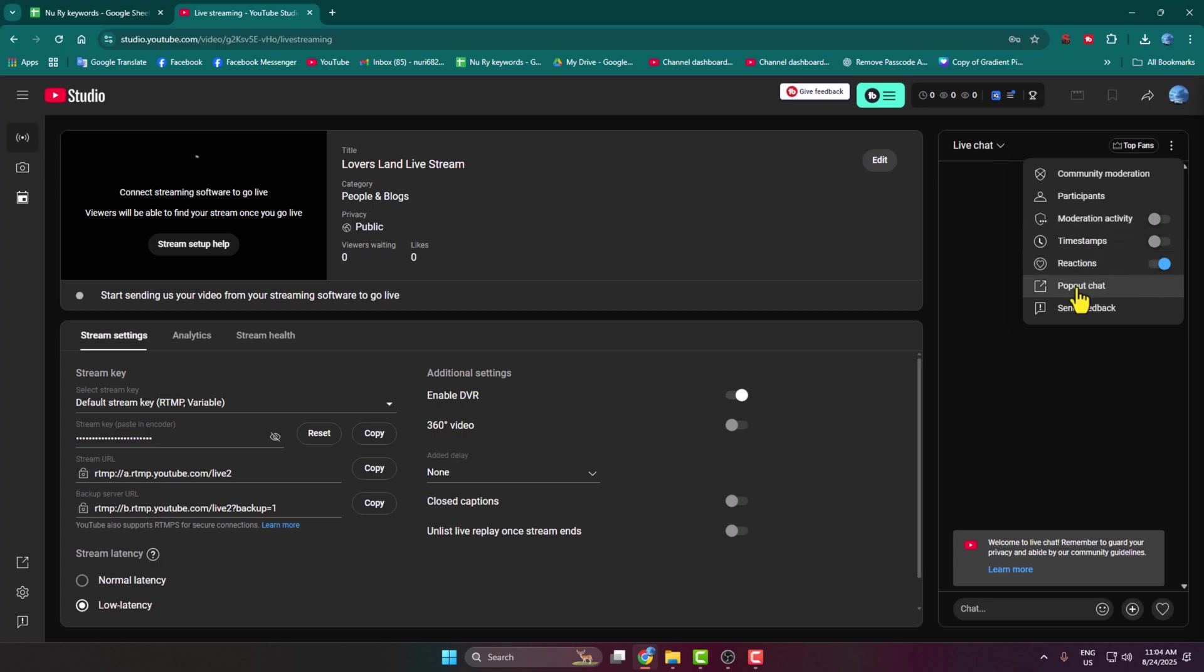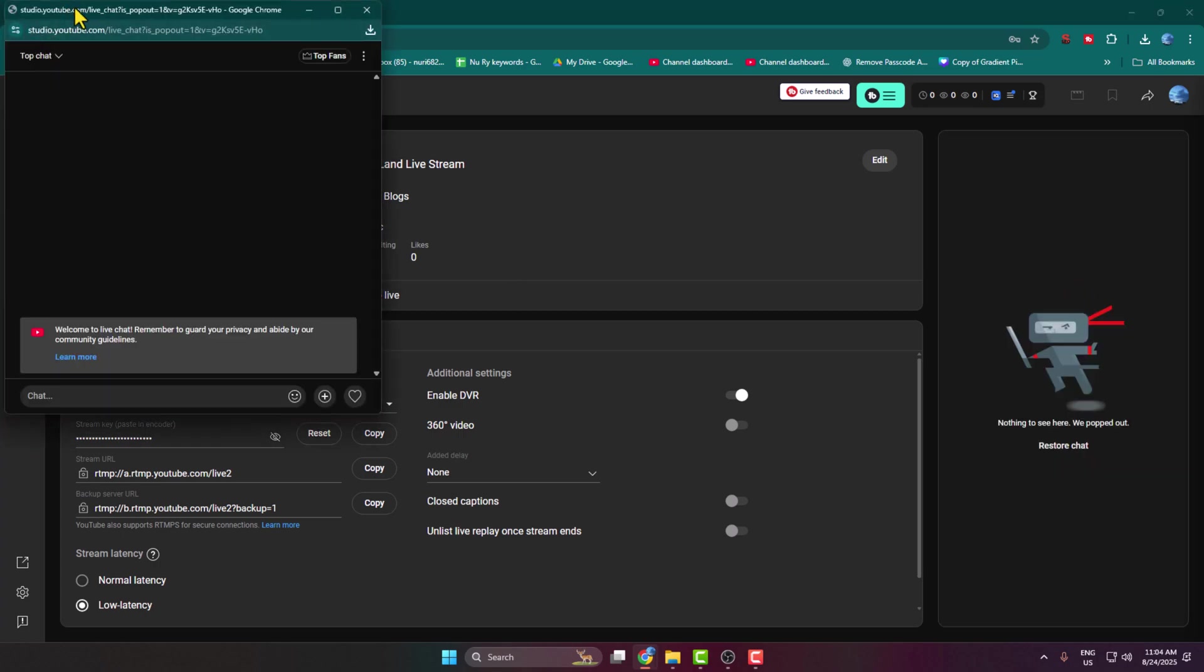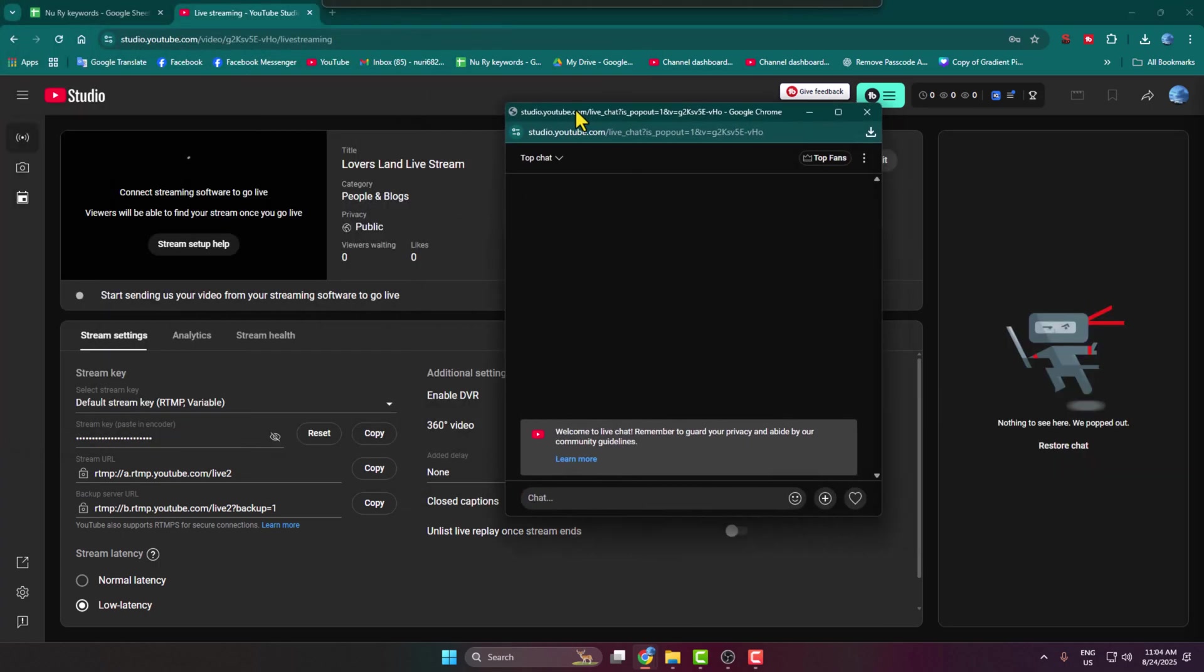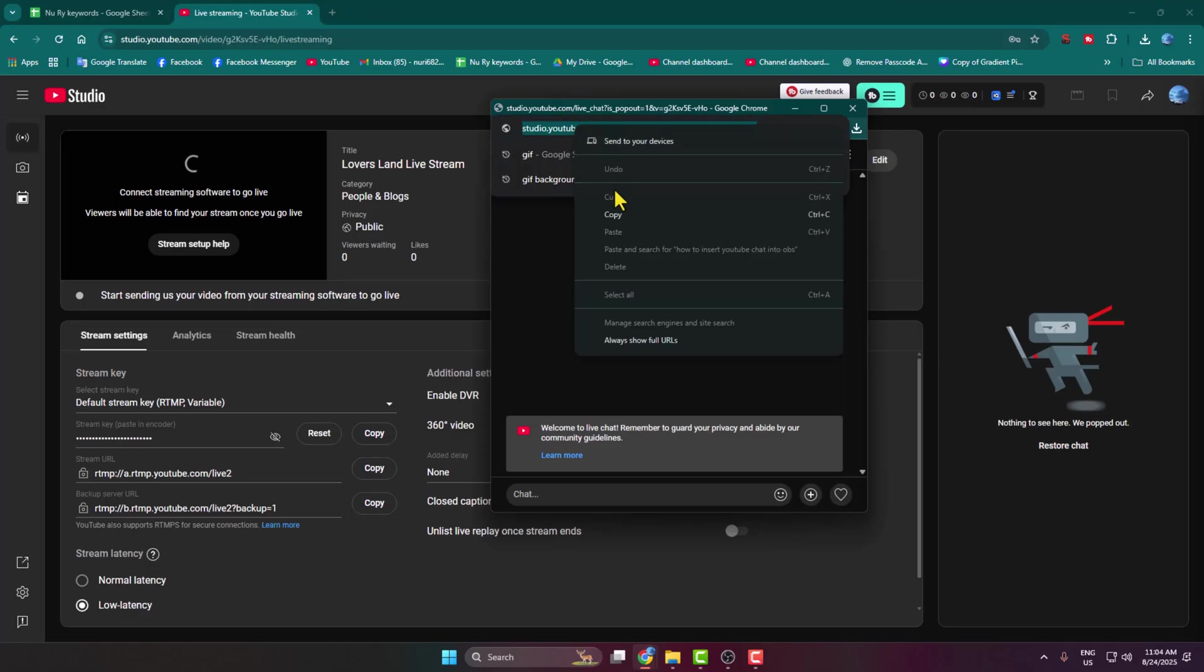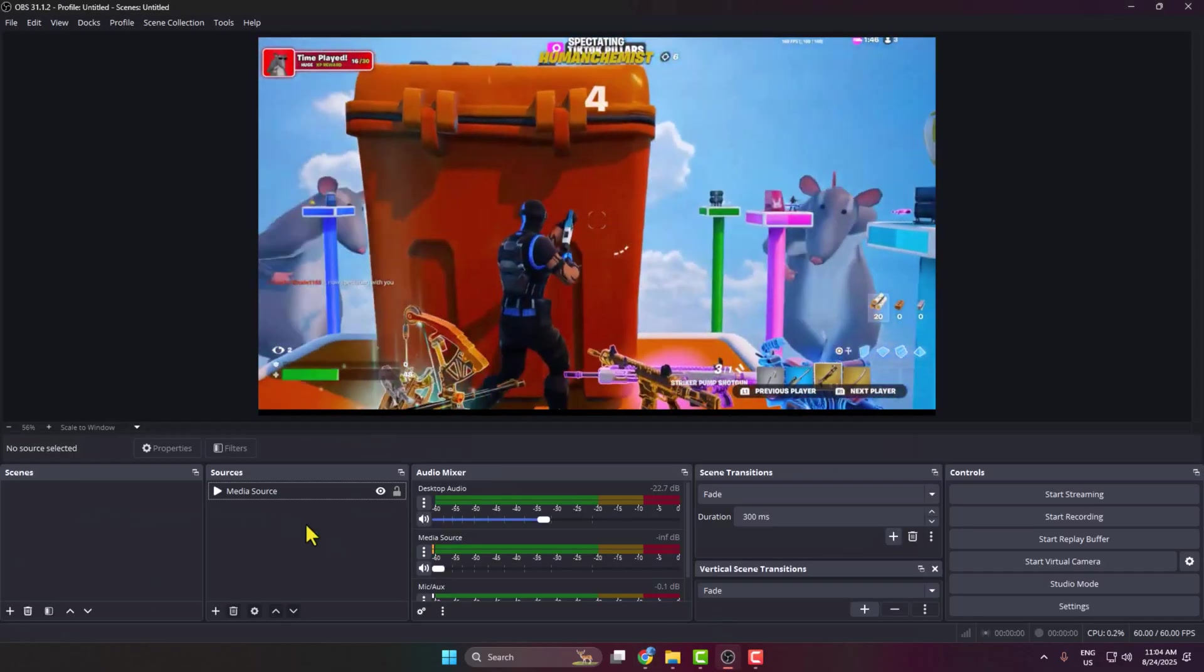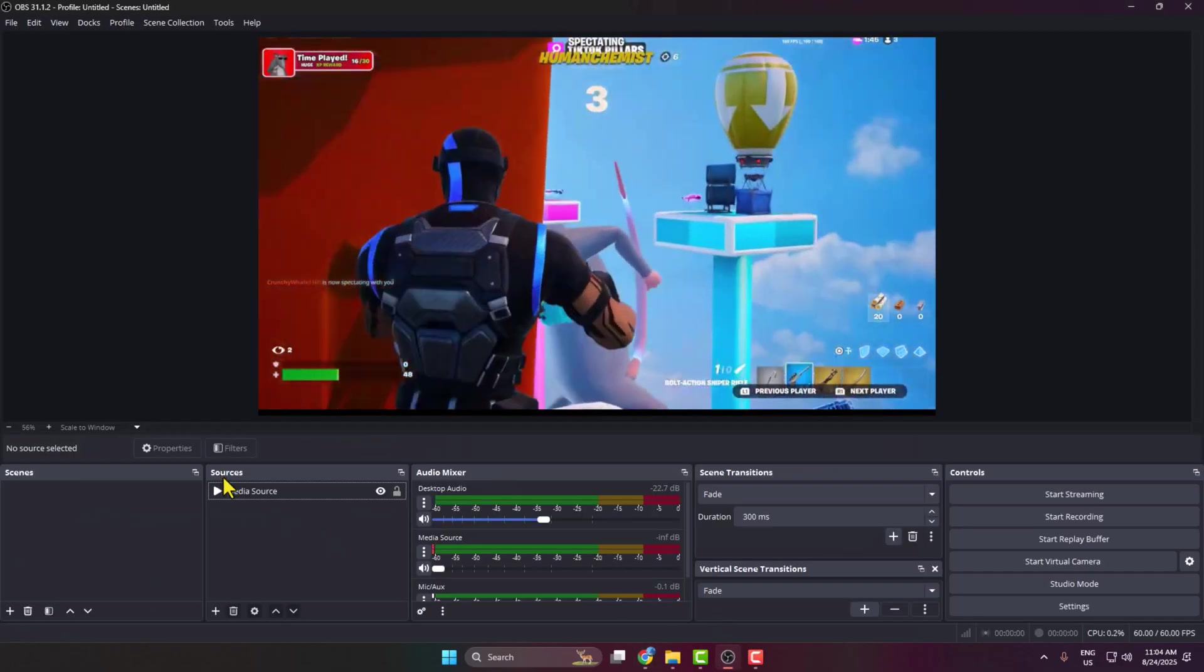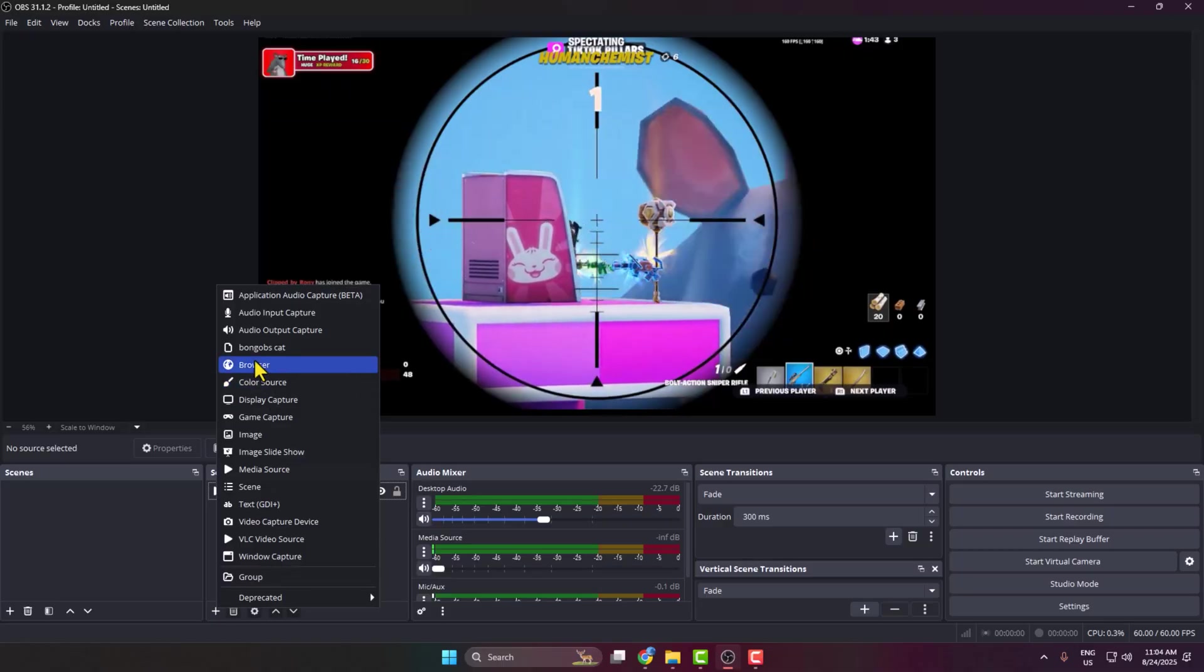Click on Pop Out Chat and your YouTube chat will open in a different window. Copy your chat link from here. Now go back to your OBS Studio, under Sources click on the plus icon and select Browser.